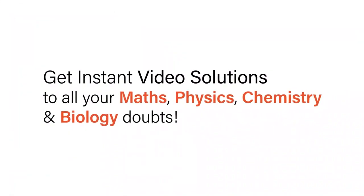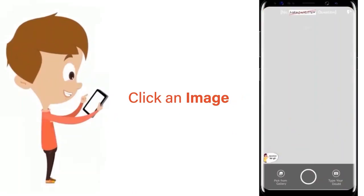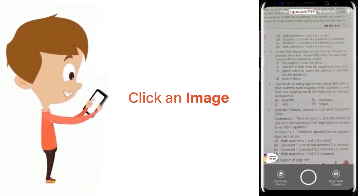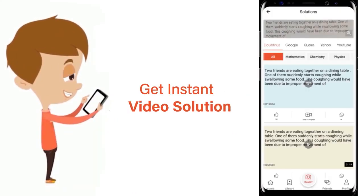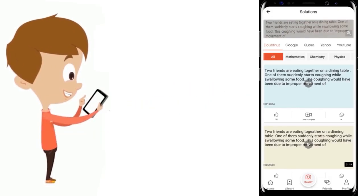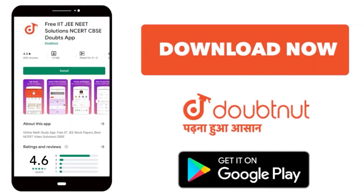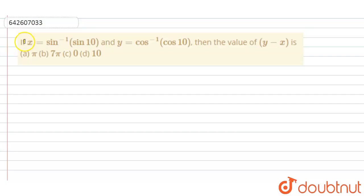With DoubtNet, get instant video solutions to all your maths, physics, chemistry, and biology doubts. Just click the image of the question, crop the question, and get instant video solution. Download the DoubtNet app today.